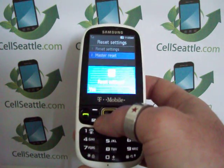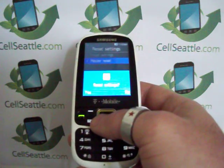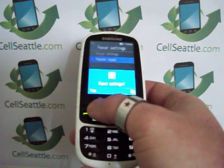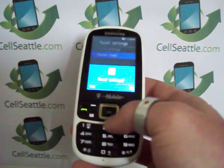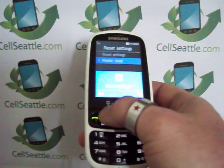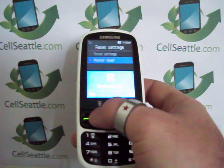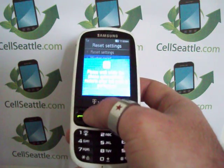Then a screen pops up which says Reset Settings with a question mark. On the left it says Yes, on the right it says No. Under the screen you're going to press the top left select key.